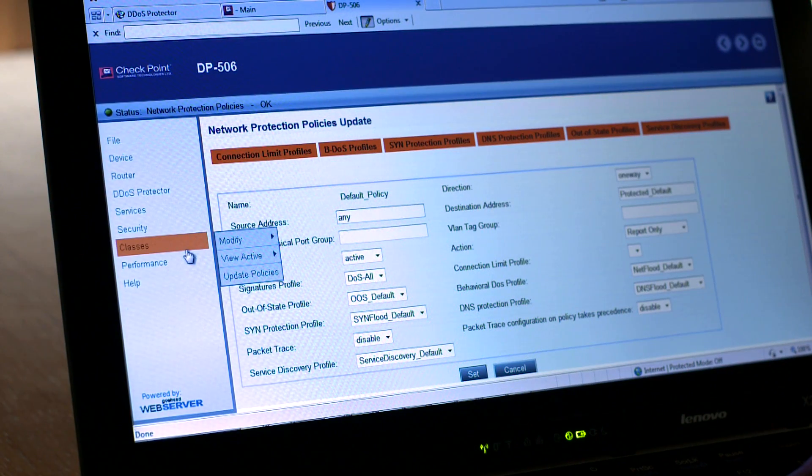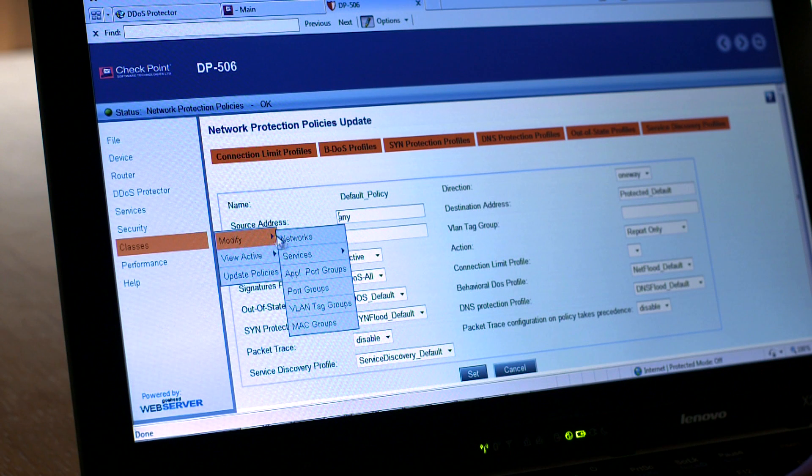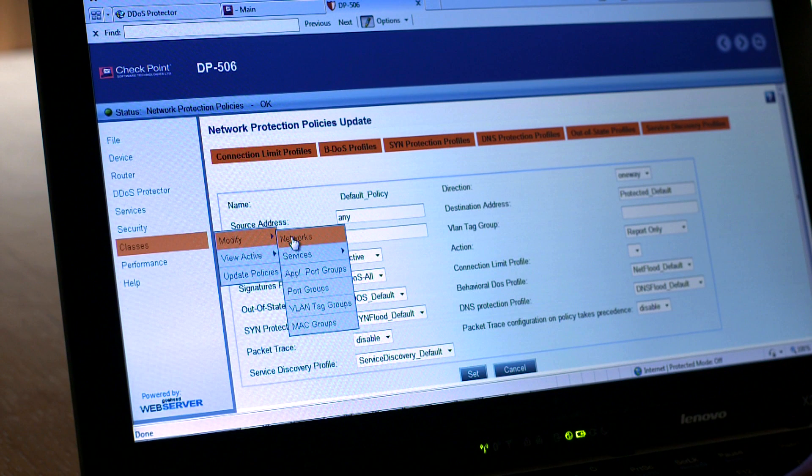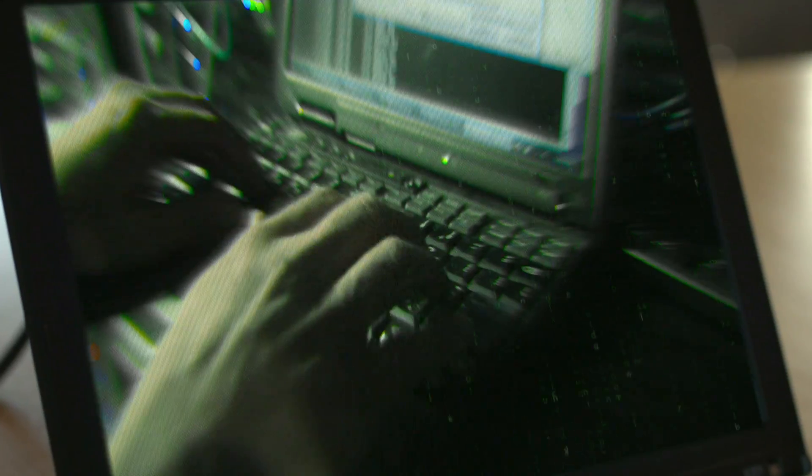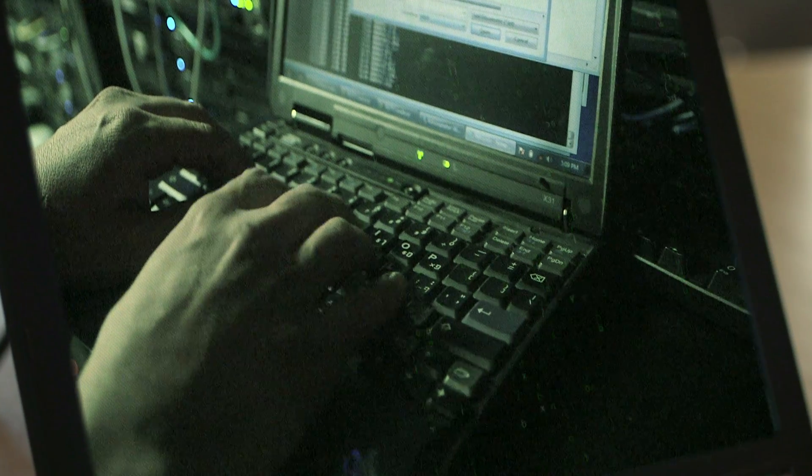Policies can be defined to protect individual servers, networks or different port groups for network segmentation. DDOS Protector learns and distinguishes normal legitimate traffic from rogue traffic that should be blocked, using sophisticated behavioral analysis algorithms as well as signatures of known attacks.